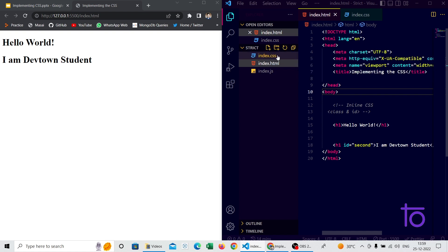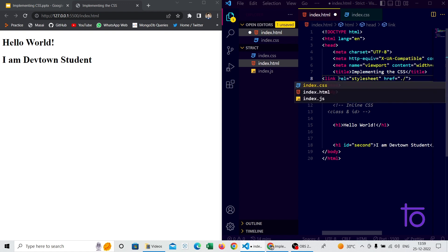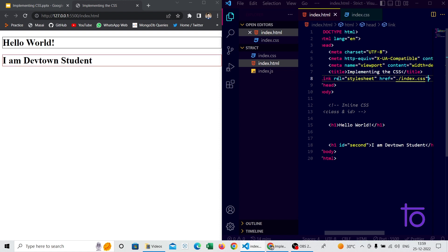To link the index.css file to the HTML page, we use the link tag. The link tag has two attributes: rel, which is set to stylesheet, and href, where we pass the location of the index.css file. CSS files are also known as style sheets. After saving, you can see both the black and red borders are being applied — that demonstrates all three ways to implement CSS.